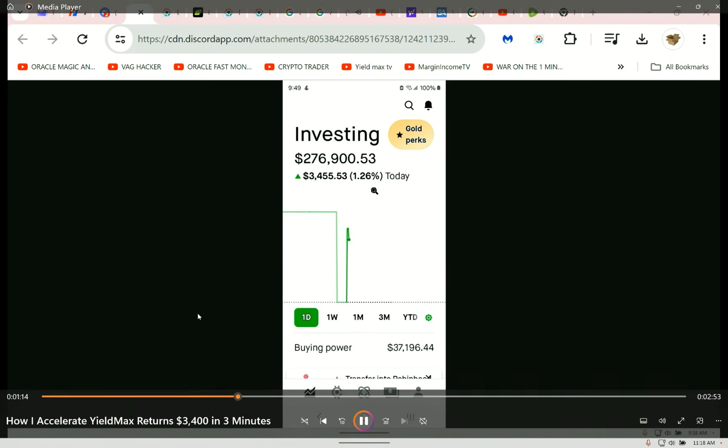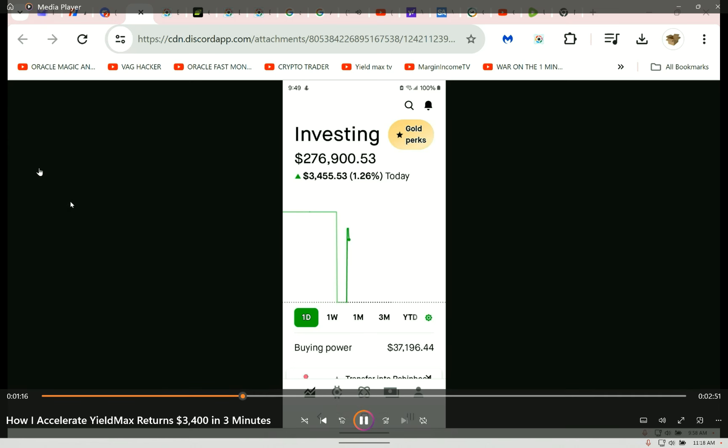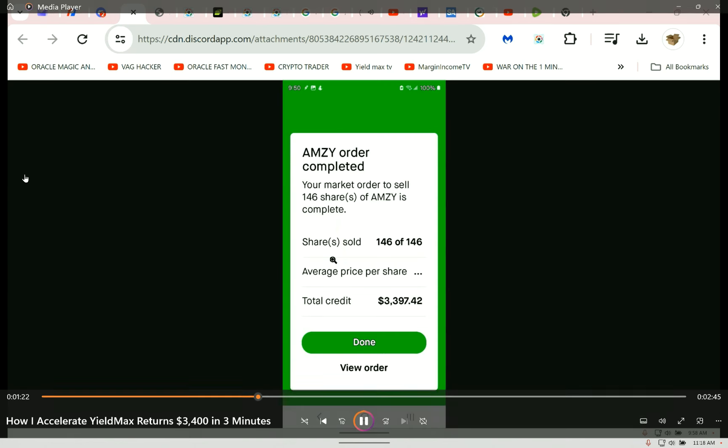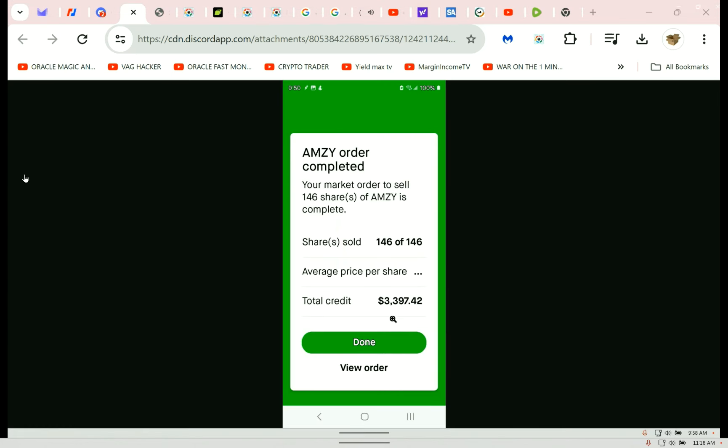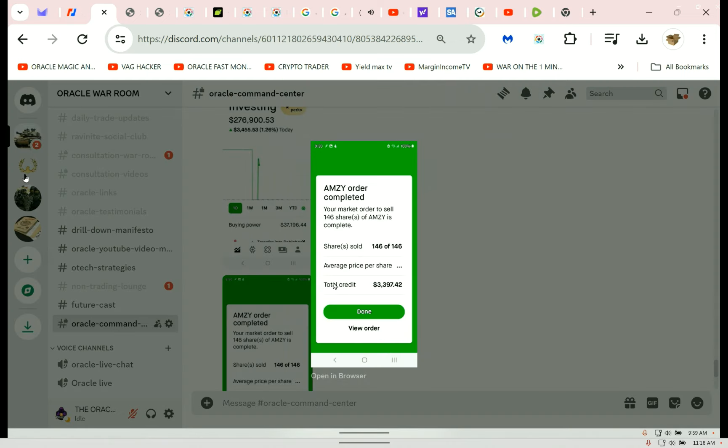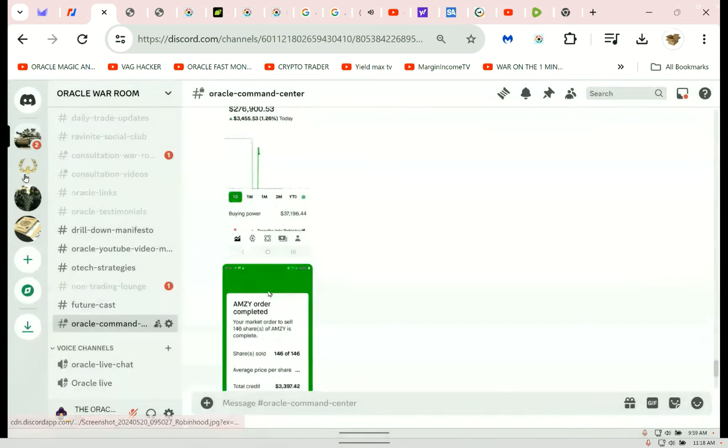You can call it whatever you want. Call it scalping, call it ripping off the top, call it selling the rip. This is what we do. Now I just took thirty-four hundred. I call it push-button money. Boom, dollars off the top, profit in a minute. Push-button money in a minute.